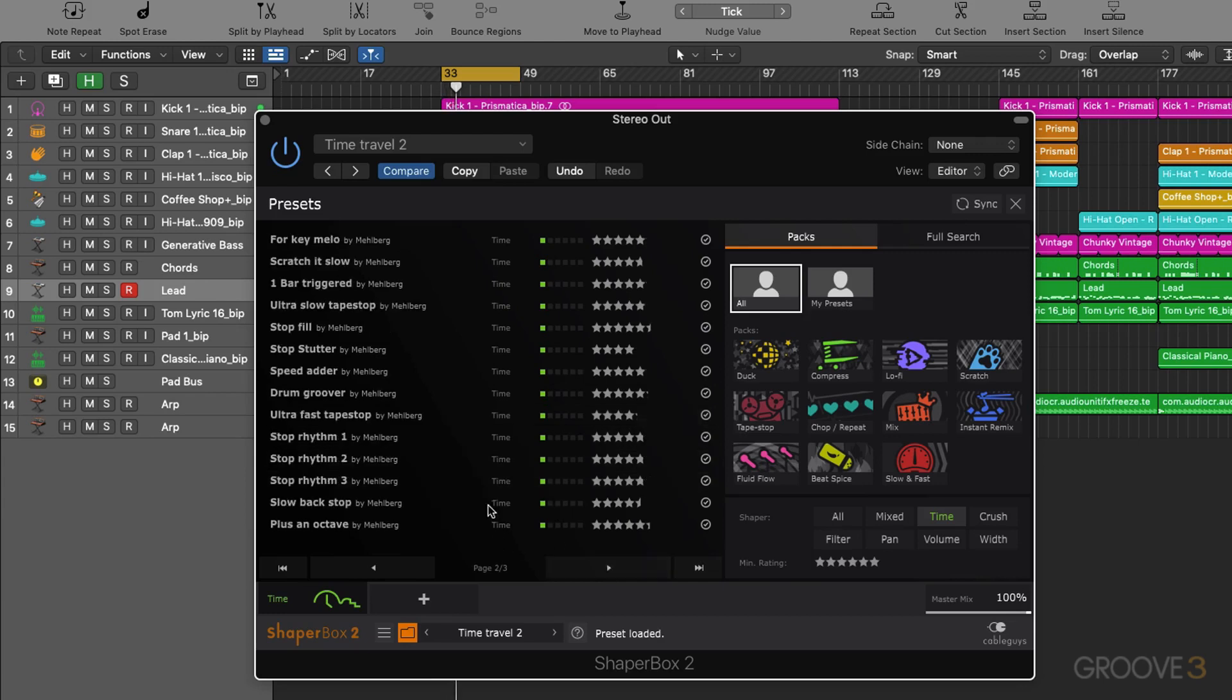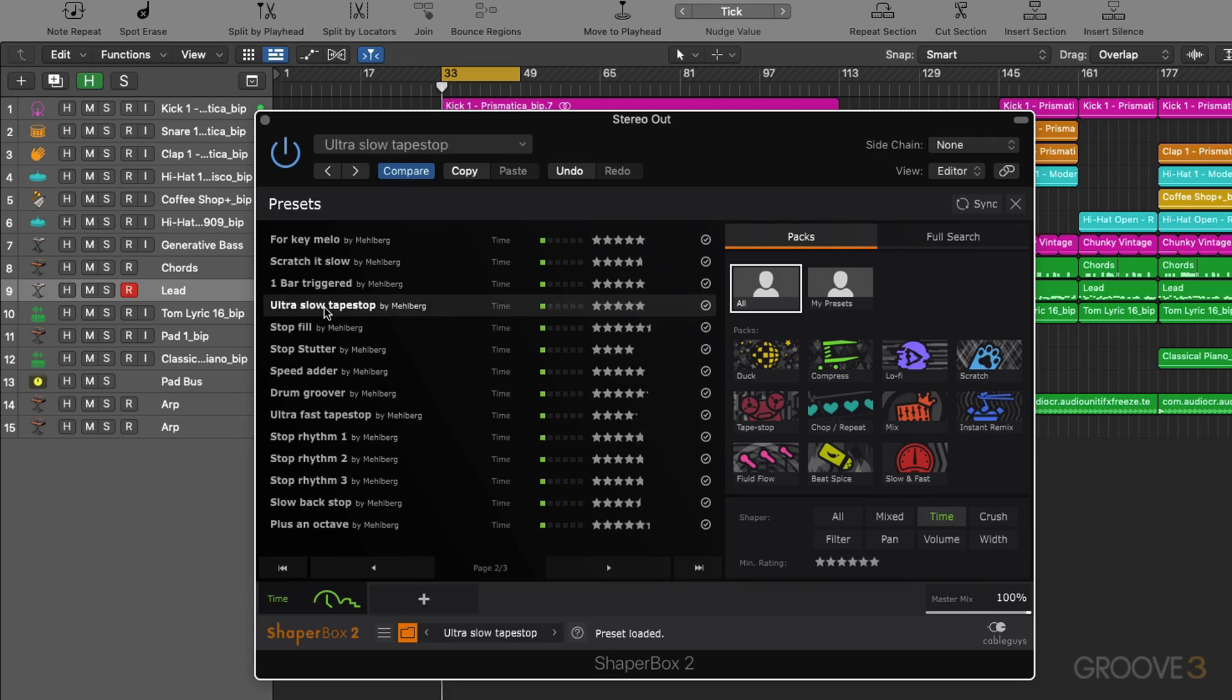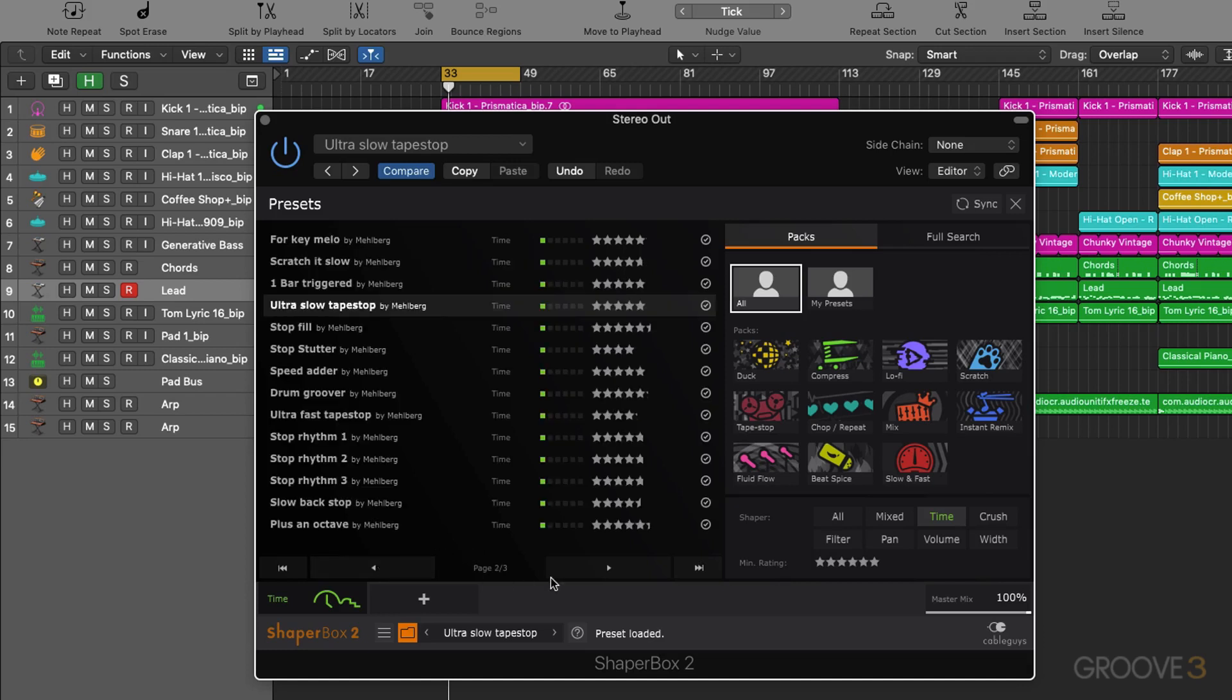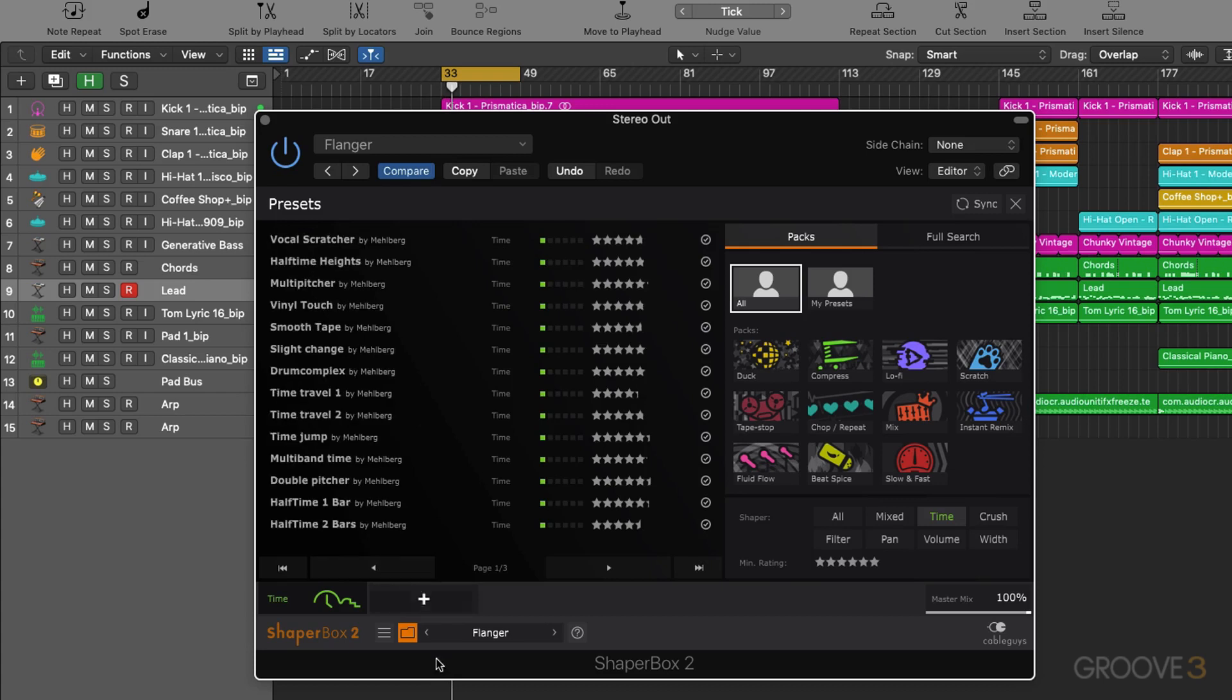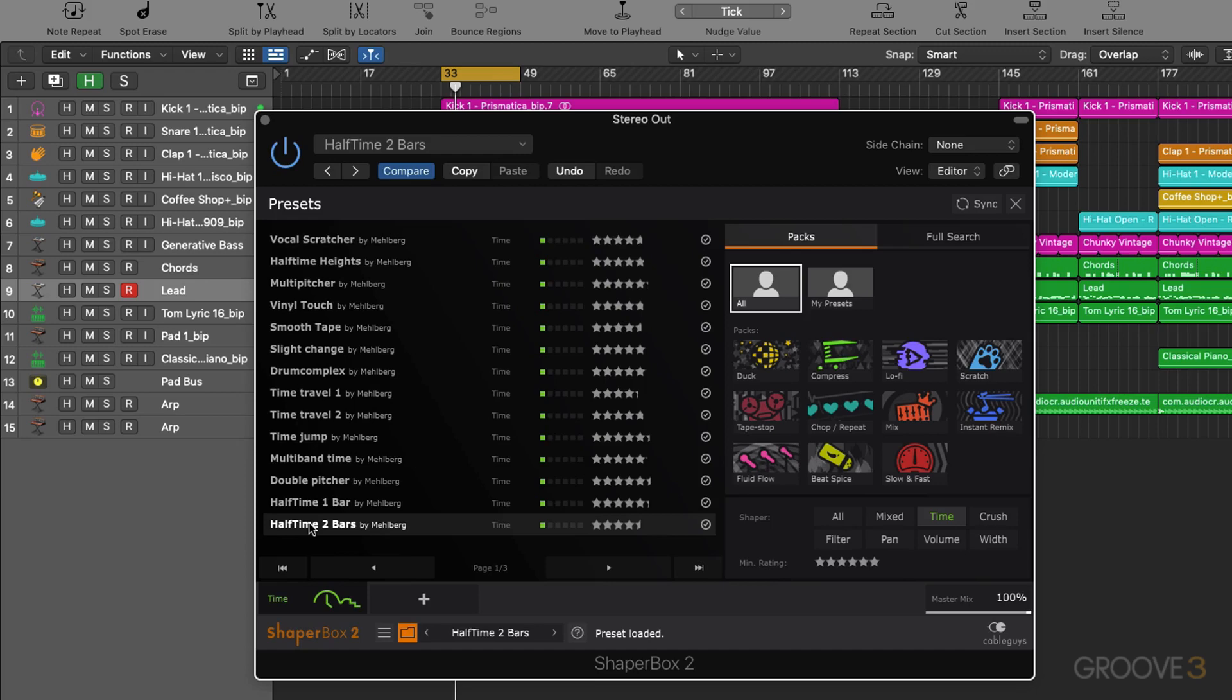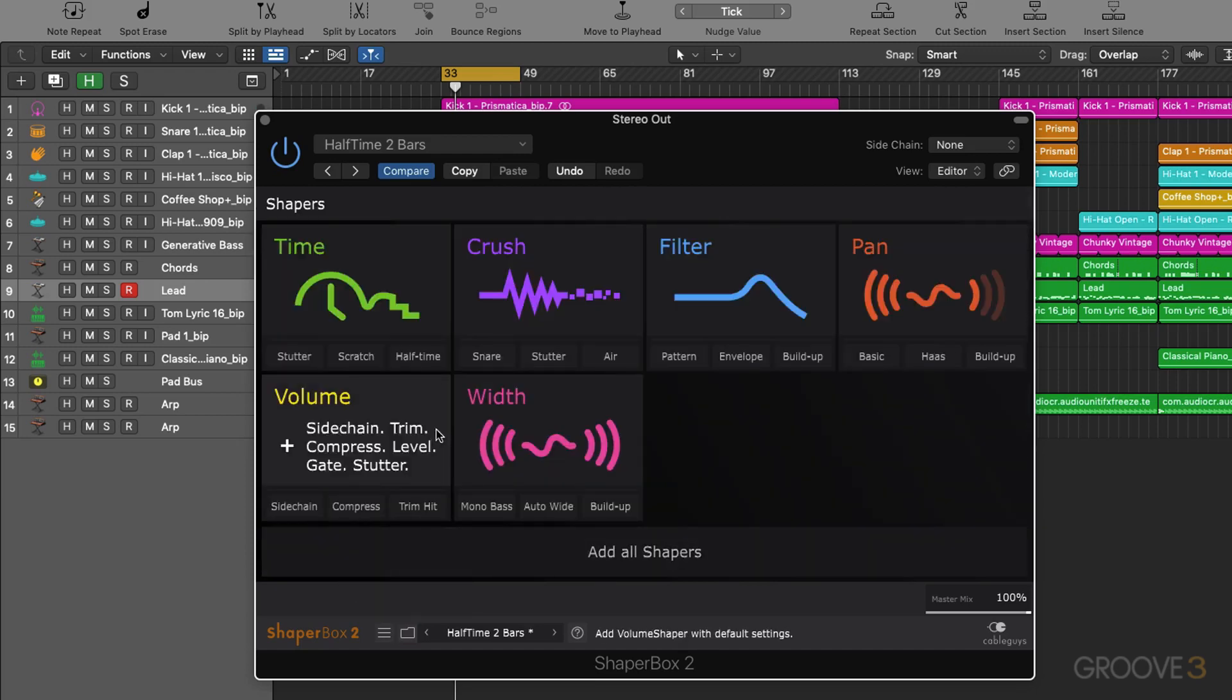So we can page across here as well. We've got tape stop effects. Let's have a look at this last one, on its own. Really nice flanges. Half time effects. That's pretty insanely good quality for a half time effect.